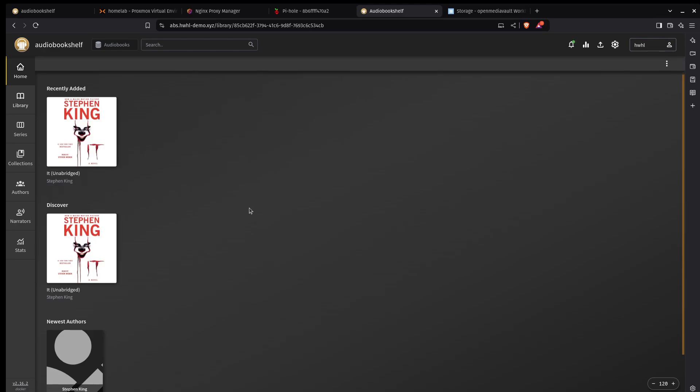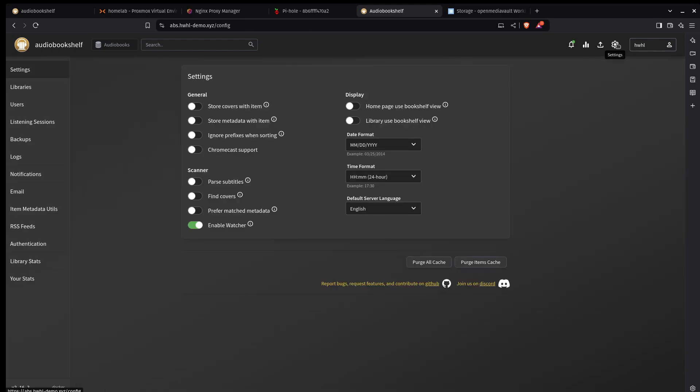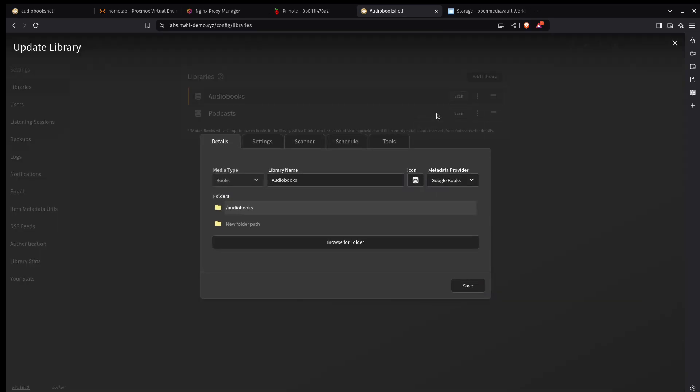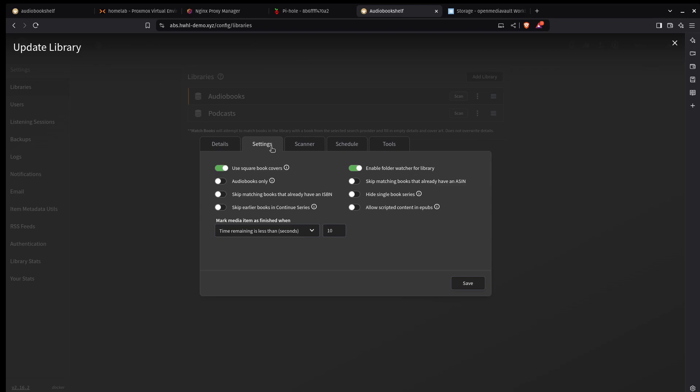Now we can set this up so that we don't have to scan manually. So I'm going to go to settings, libraries. I'm going to edit this. Under settings, I'll look, we've got the folder watch enabled. So that should automatically detect if any files have changed within that directory and add it to the library.